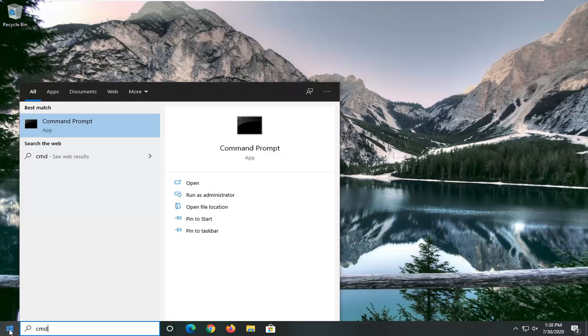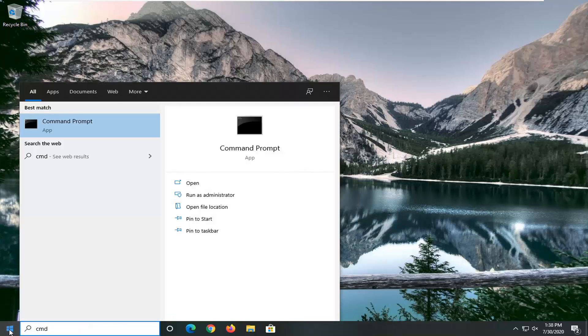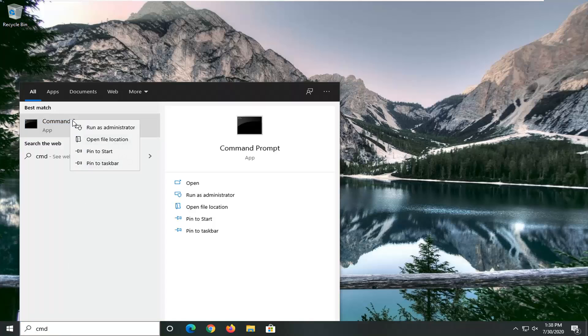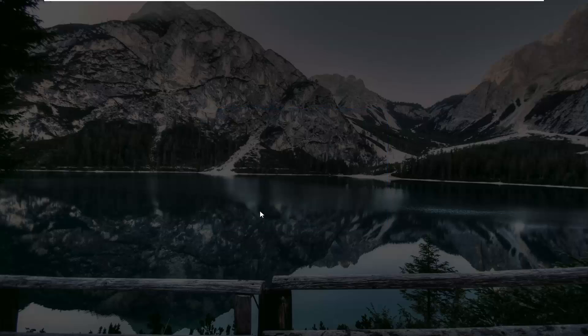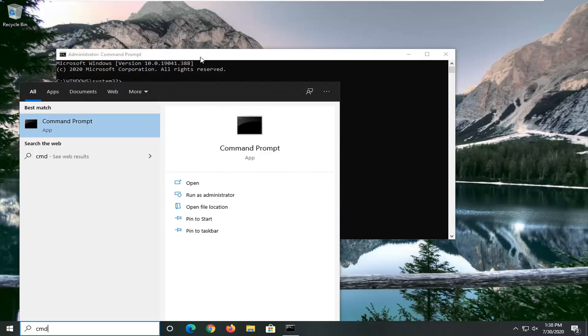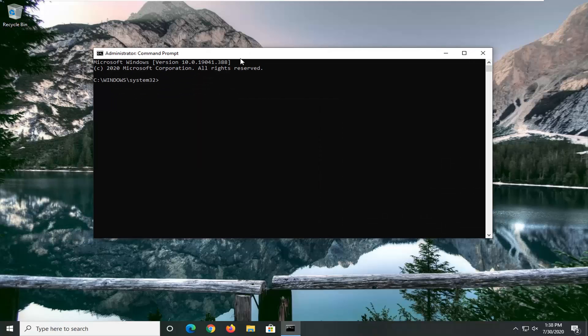Type in cmd. The best match should be command prompt. You're going to right click on that and then select run as administrator. If you receive a user account control prompt go ahead and select yes.